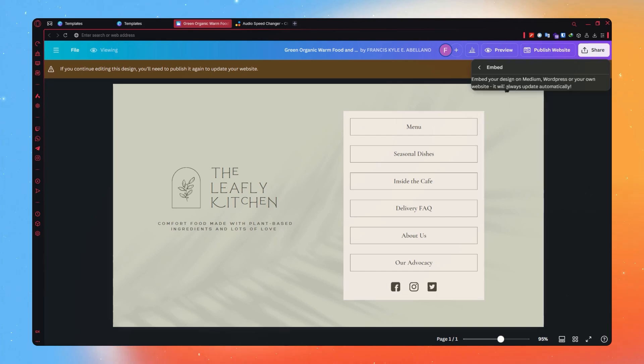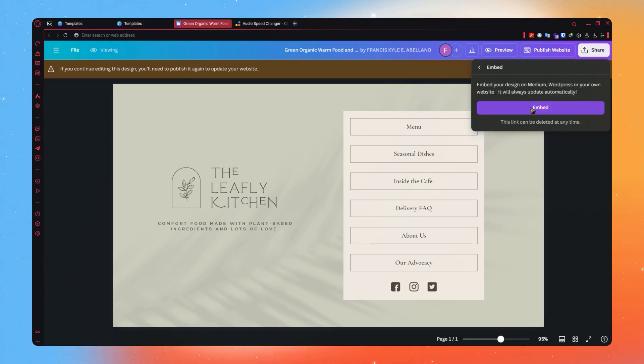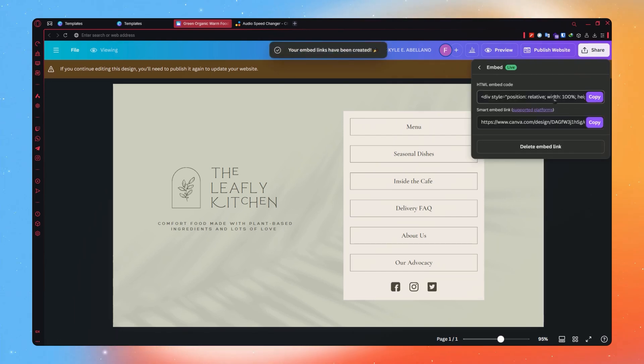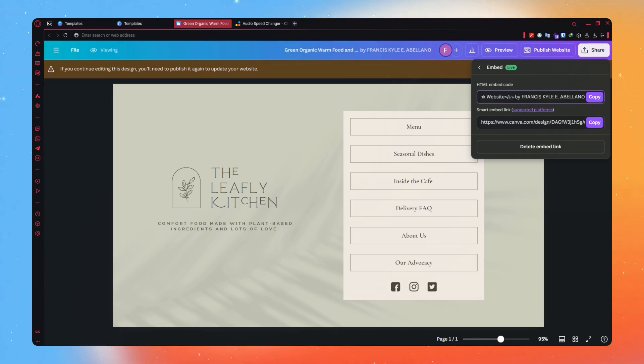And then from here, you can actually see the Embed button. Click on that. And then from here, you can now see the HTML embed code. So if this is the HTML that you need, this is where you can get it and copy it.